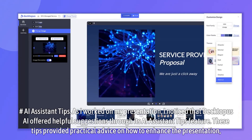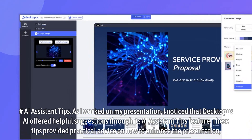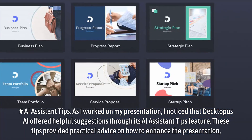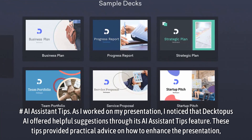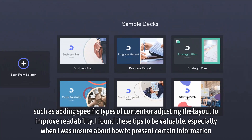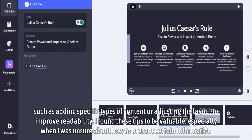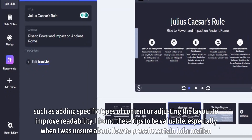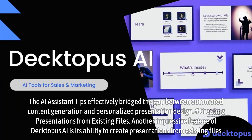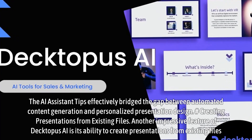AI Assistant Tips: As I worked on my presentation, I noticed that Dectopus AI offered helpful suggestions through its AI Assistant Tips feature. These tips provided practical advice on how to enhance the presentation, such as adding specific types of content or adjusting the layout to improve readability. I found these tips to be valuable, especially when I was unsure about how to present certain information. The AI Assistant Tips effectively bridged the gap between automated content generation and personalized presentation design.